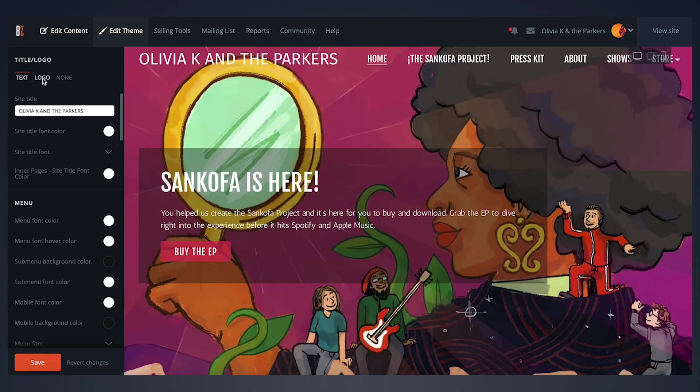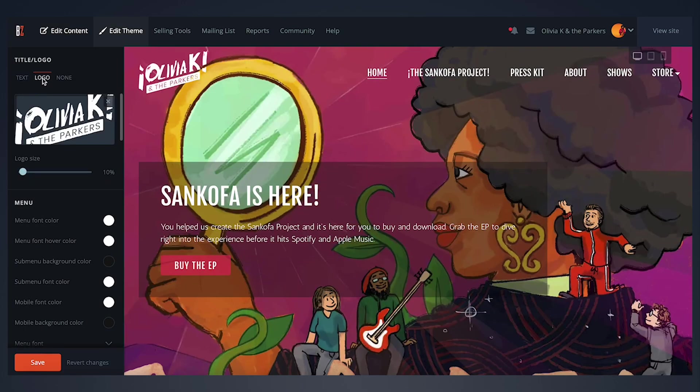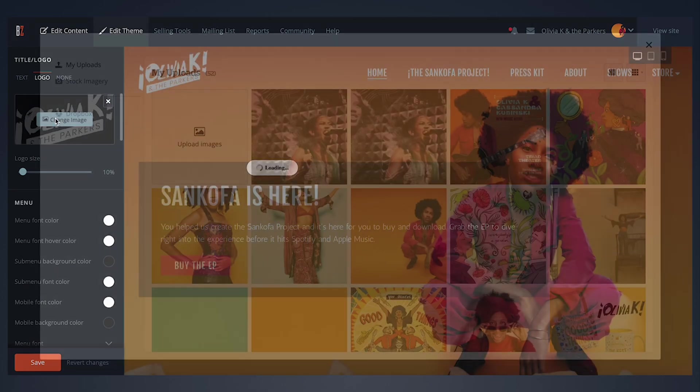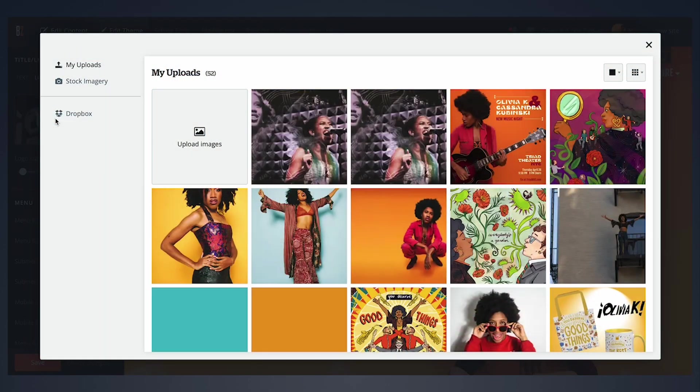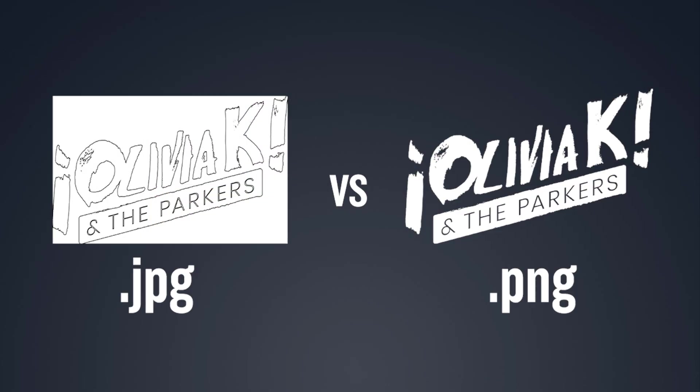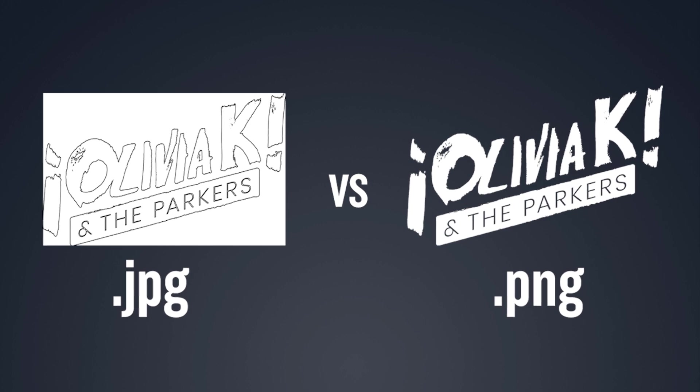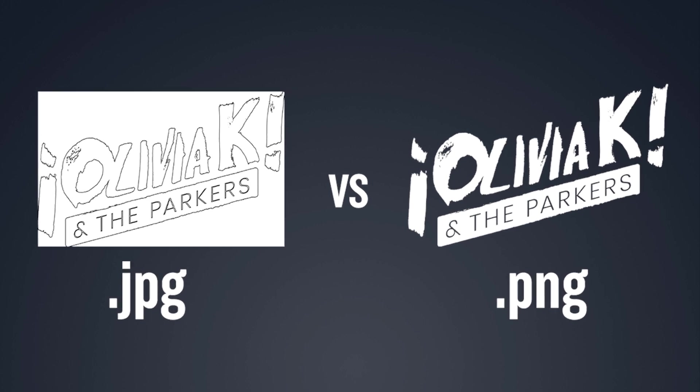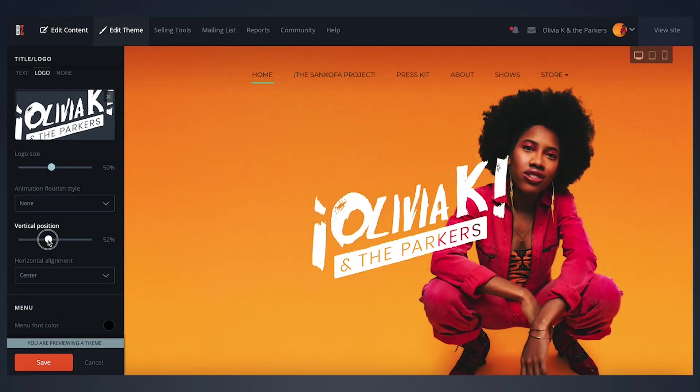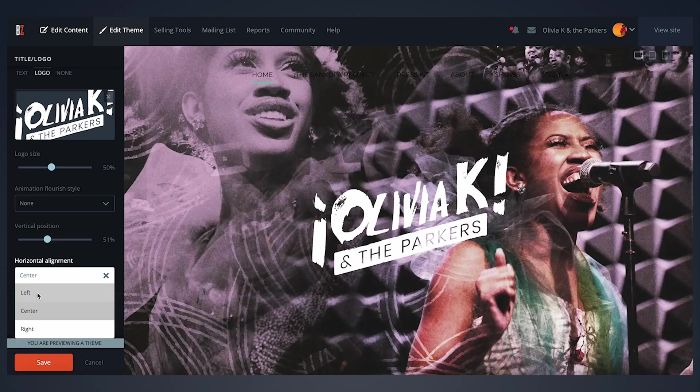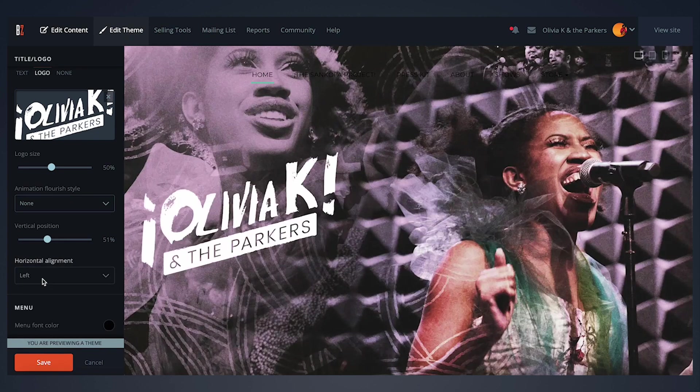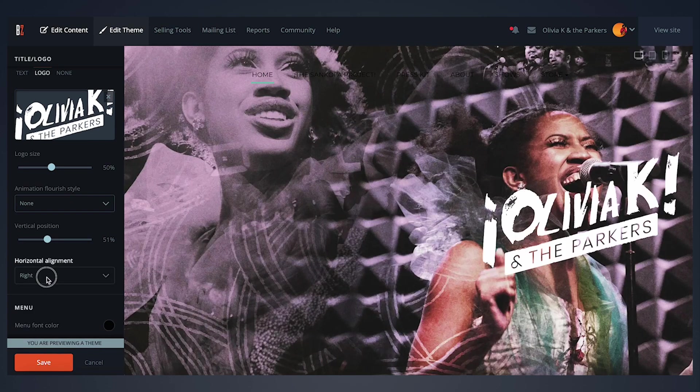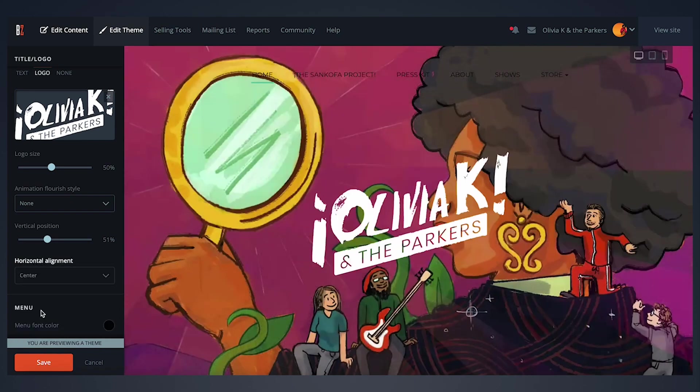The logo option allows you to upload an image file to display here instead of text. We recommend using a PNG image with a transparent background for best results. Some themes also offer positioning controls for your logo, which can be used to customize your look even further.